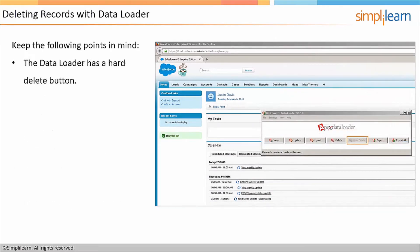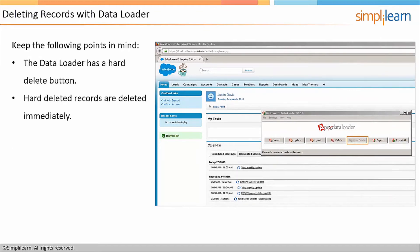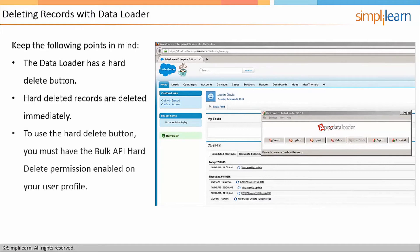The Data Loader has a hard delete button, which means that if you use it, those records will be deleted forever. To use the hard delete button, you must also have the bulk API hard delete permission enabled on your user profile.